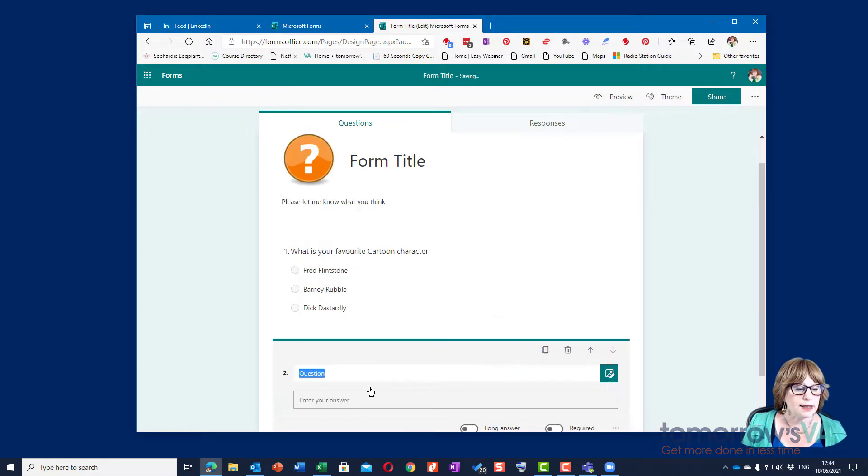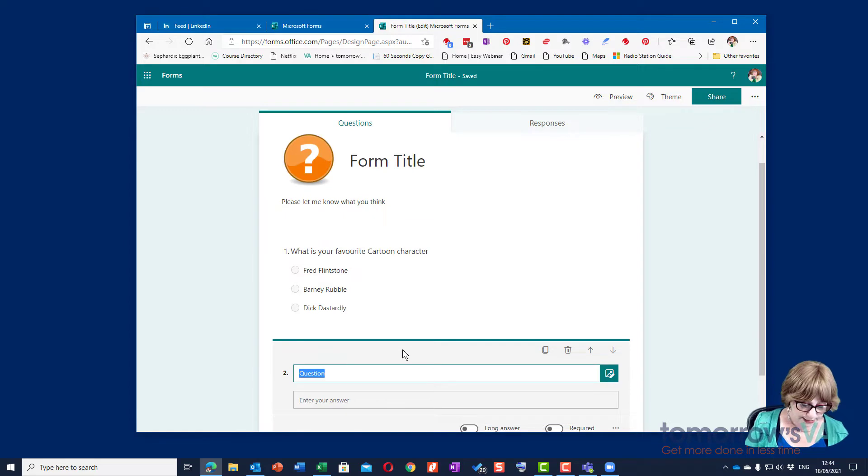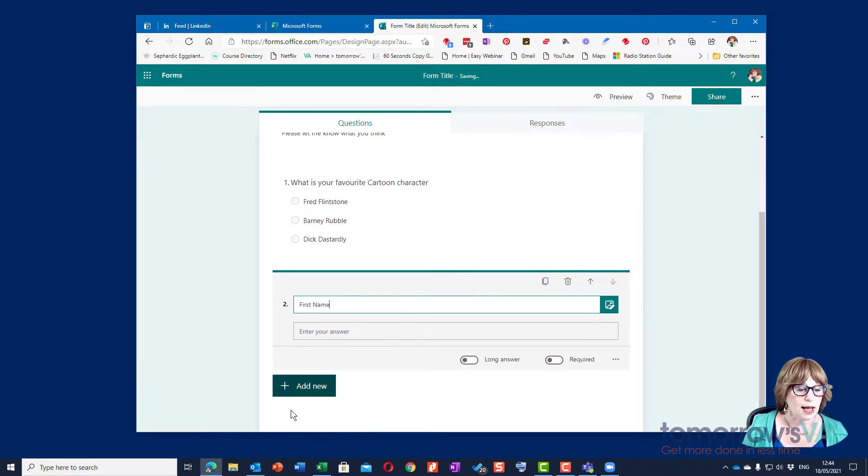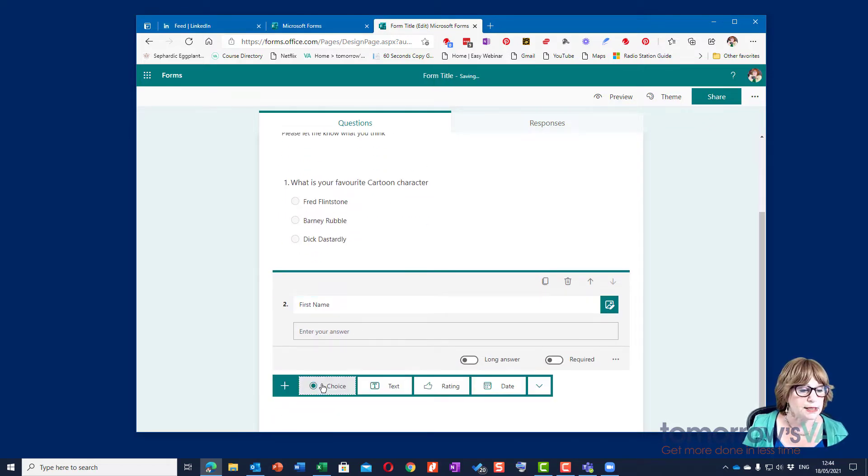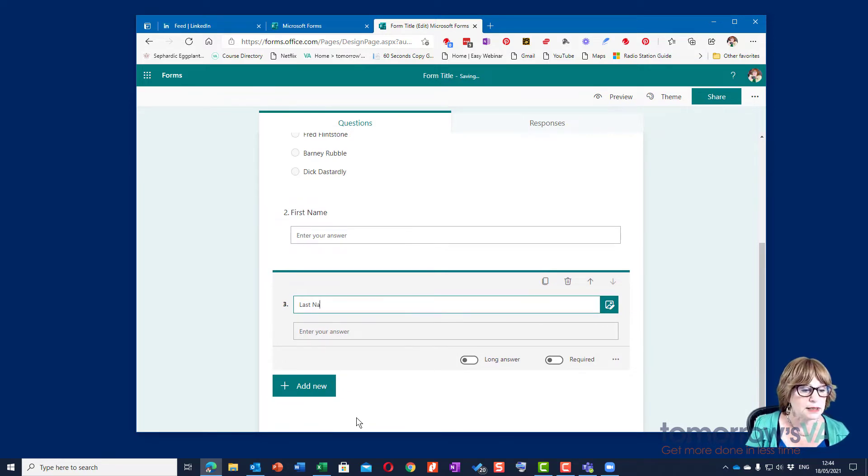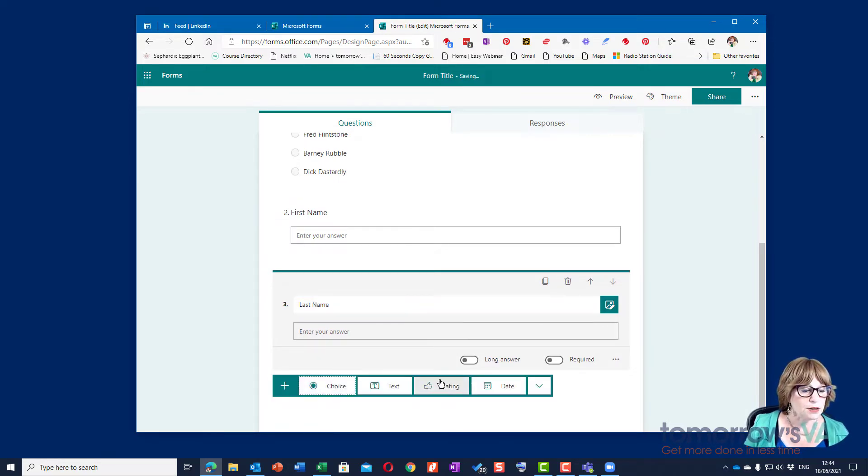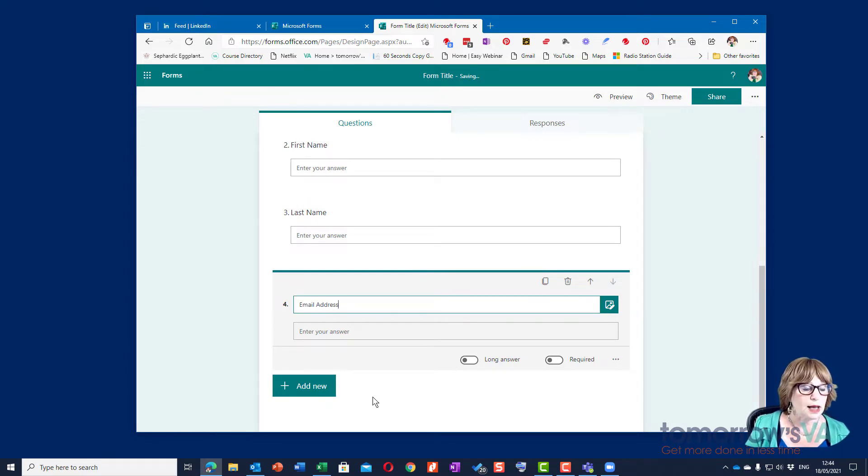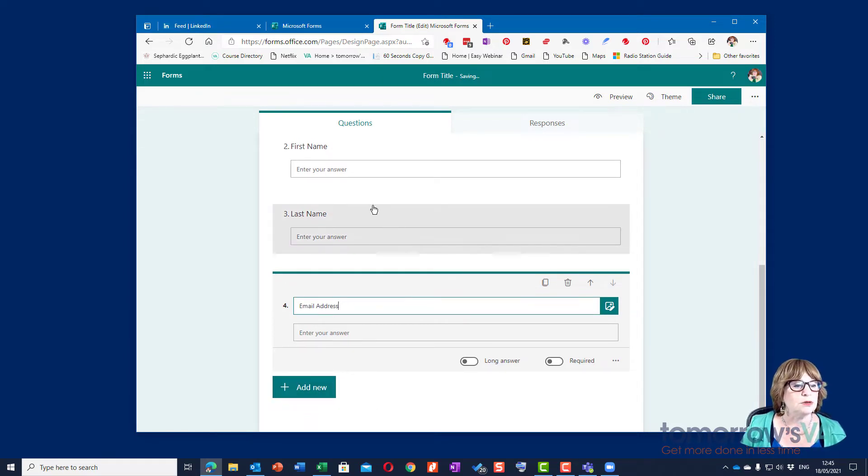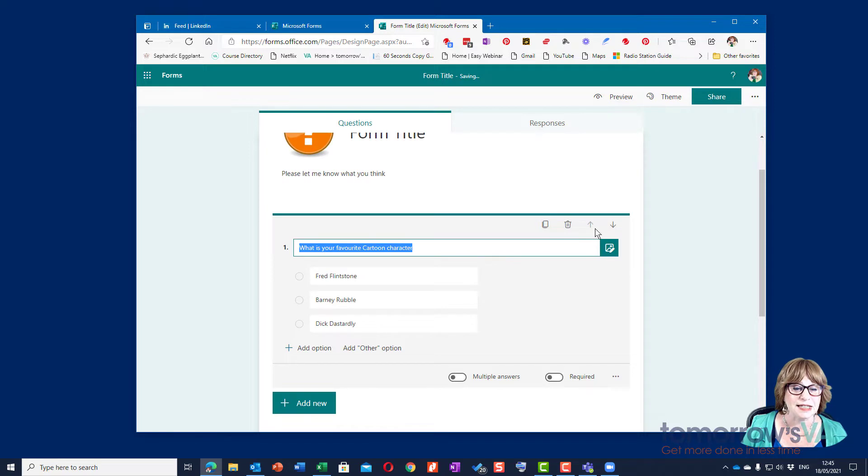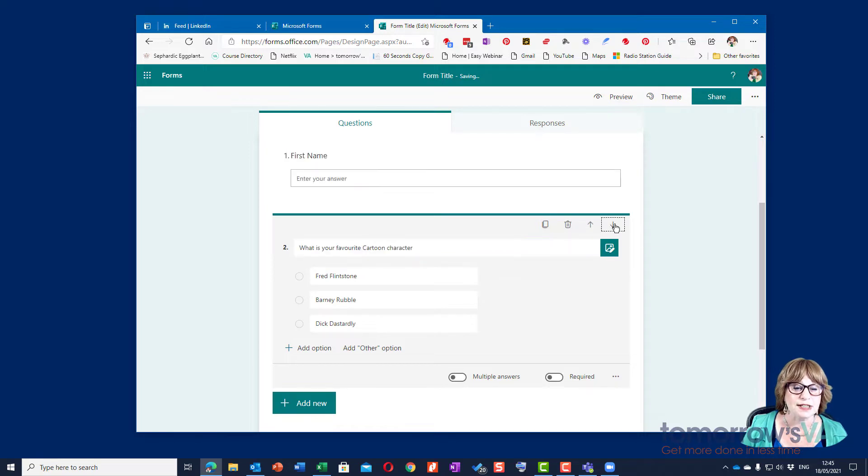So I'm going to add another one, this is going to be text, it's going to be first name, and then I'm going to add another one text, last name, and another one text which will be email address. And what I'm going to do with this first one that I created is move it down so I can use the arrows to move it to position four.